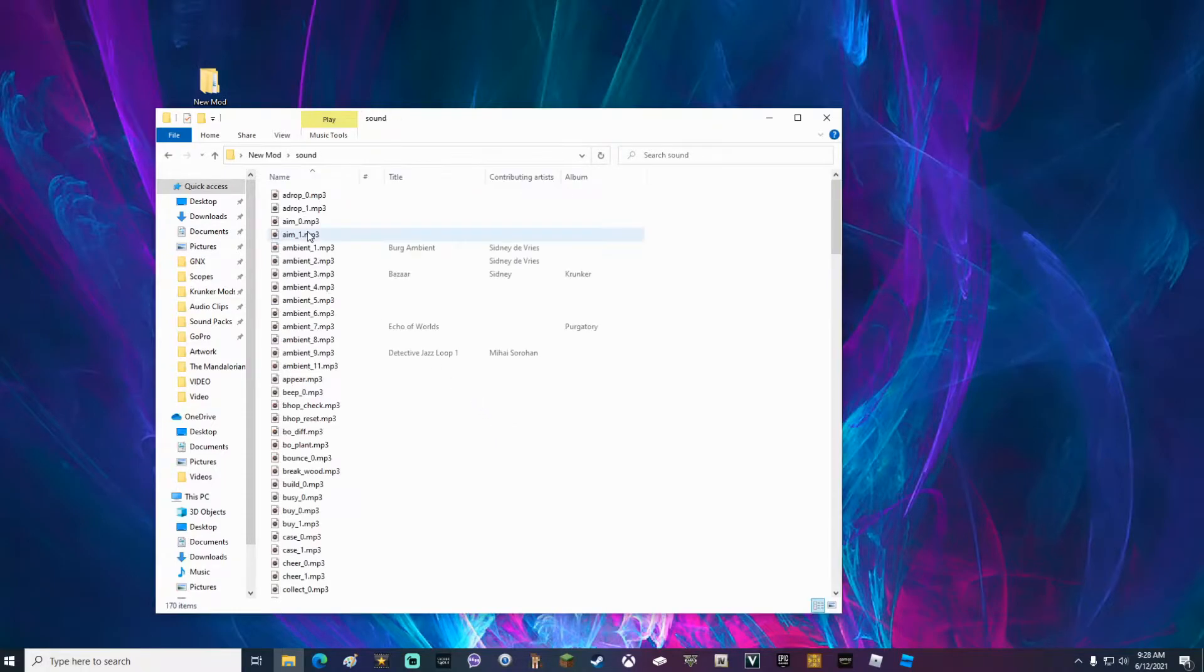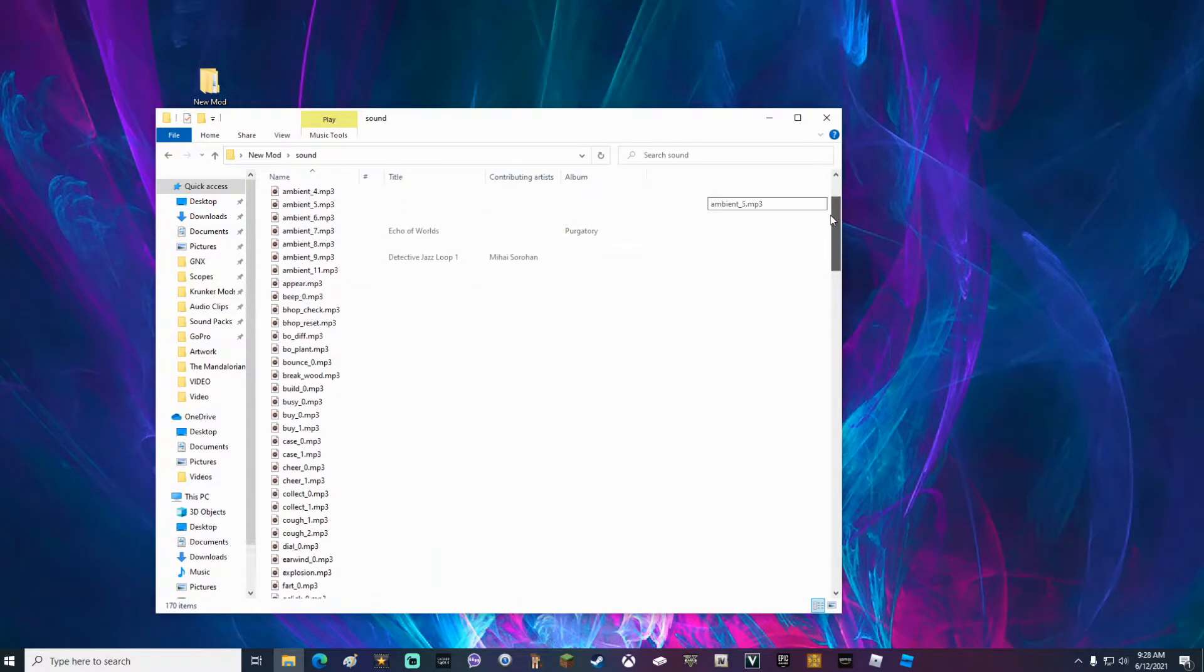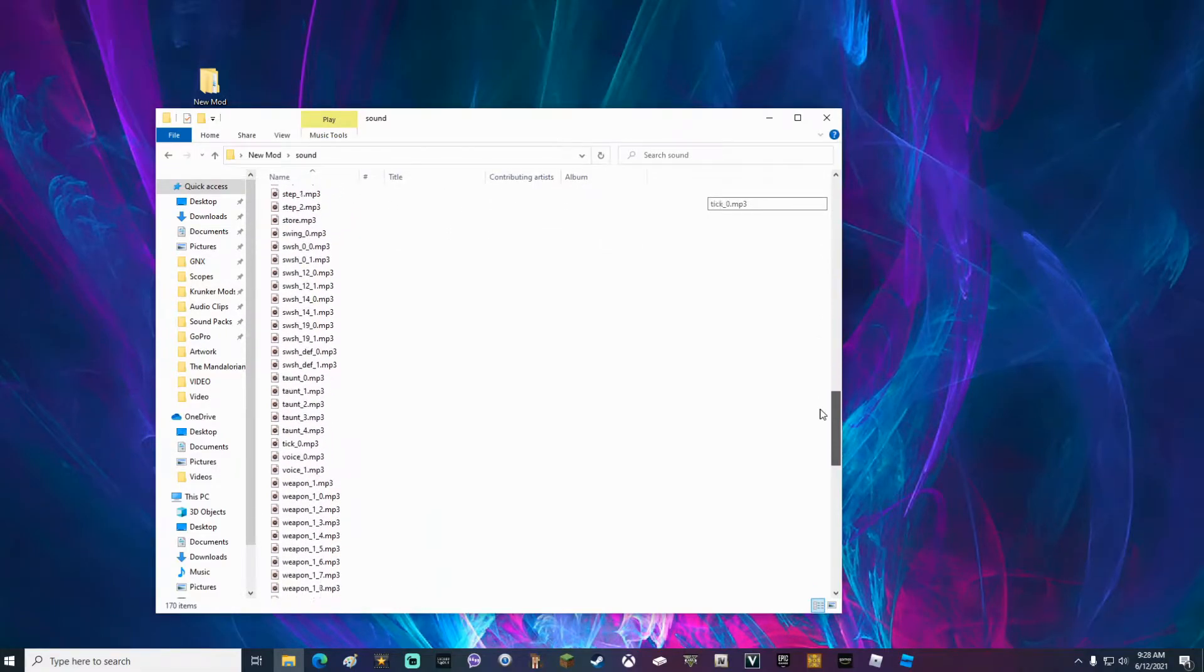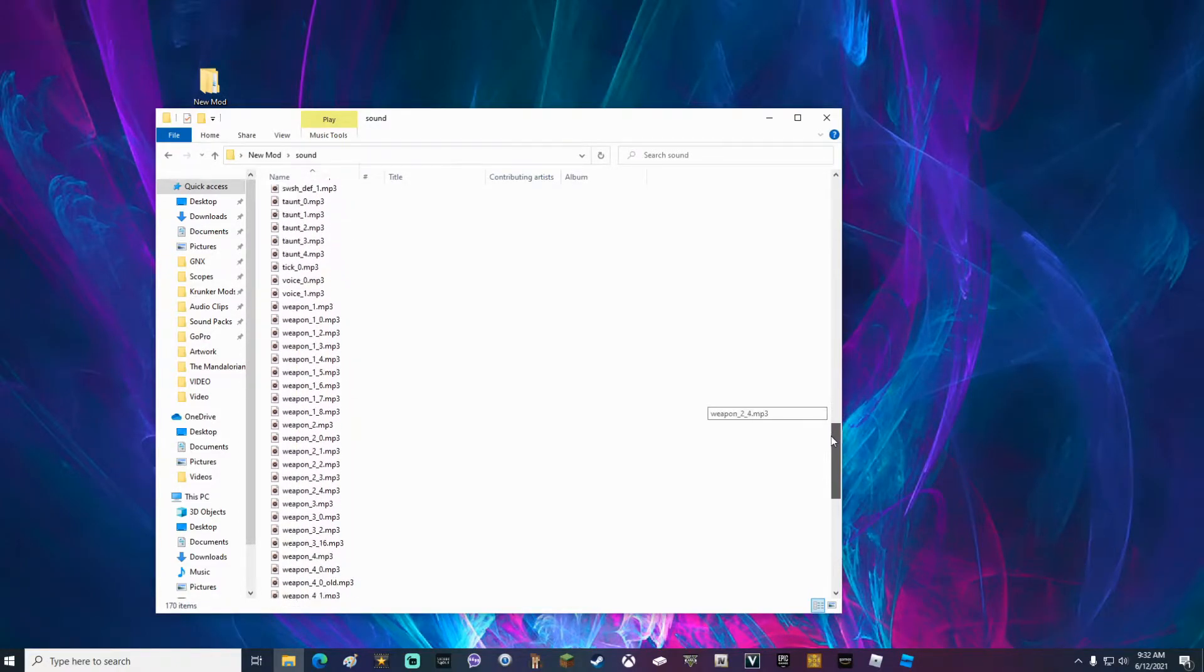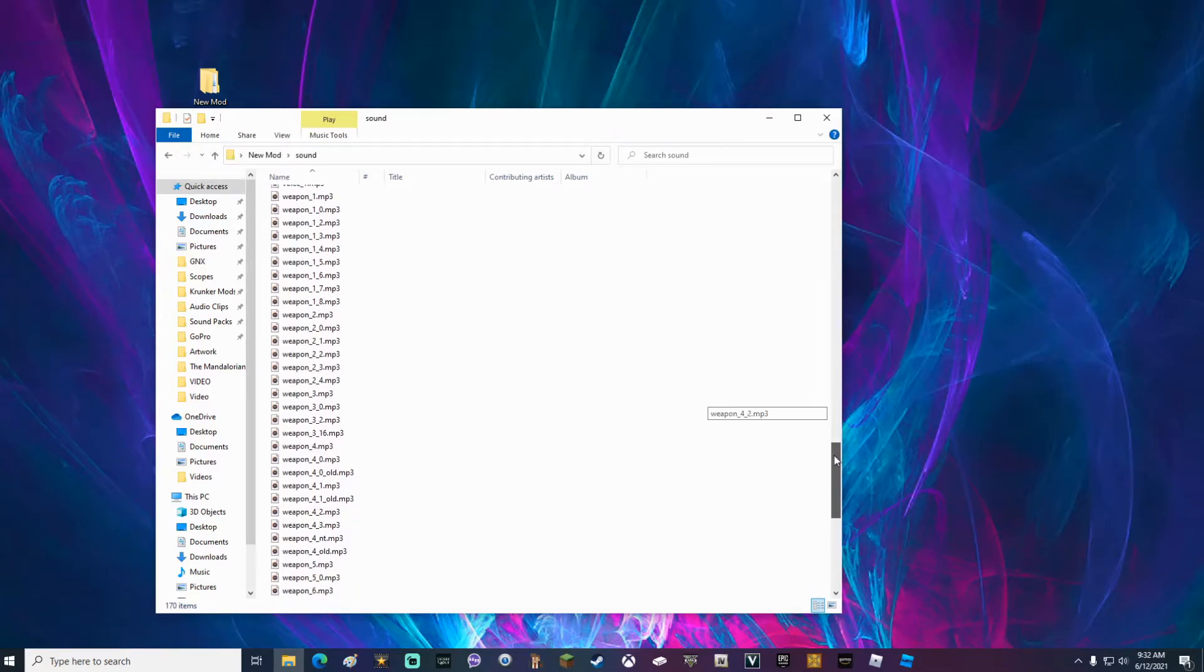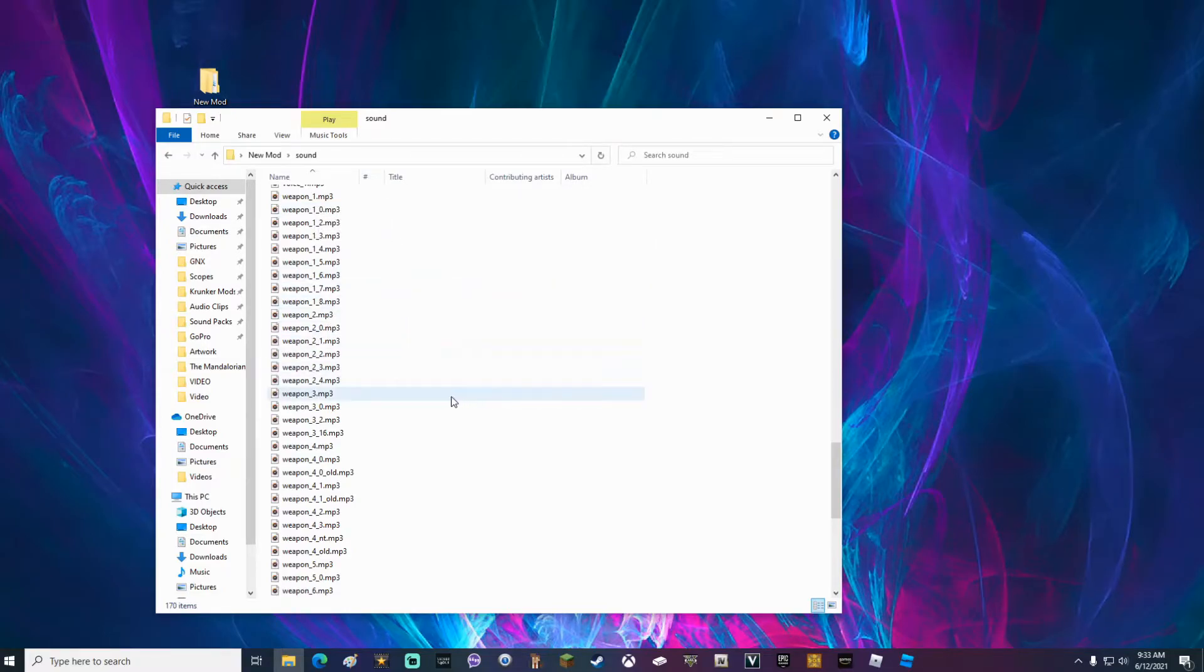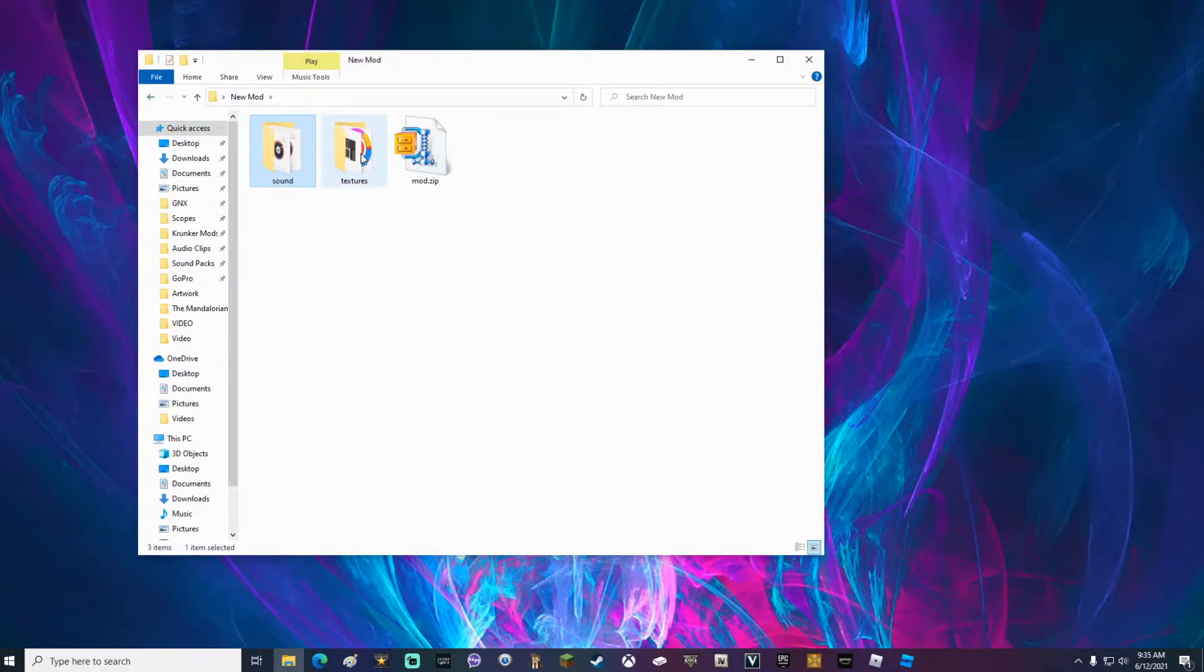If you open up the sound folder, you will see inside there is listed every single sound file in the game Krunker. You can modify and change every single one of these sounds. At the bottom of the list, you'll see all of the weapon sounds and you'll see that some of the weapons have multiple sounds. The first weapon sound of each category is the default weapon. So weapon 1.mp3, weapon 2.mp3, weapon 3.mp3. Those are all the default weapons.